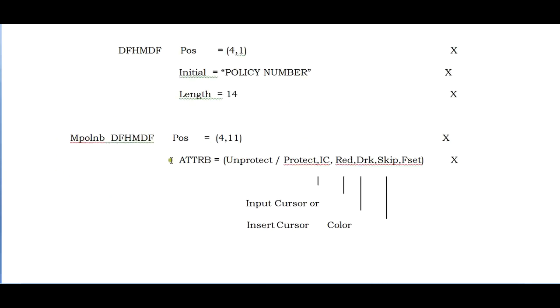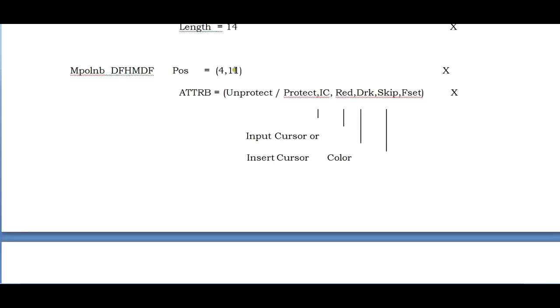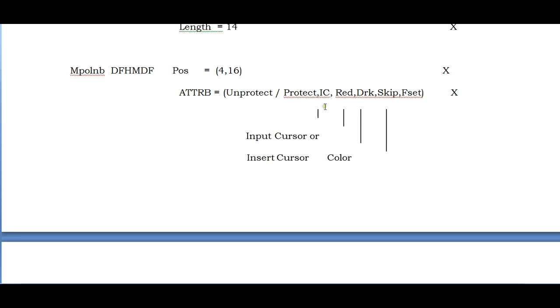Now coming to the enterable field where the user enters data, I'm defining the field name. Position is fourth row, 11th column, or it could be 15th or 16th. Attribute should be either protected or unprotected. If you are trying to capture data, it should be unprotected. Initial cursor - the input cursor places on this first enterable field. Then you are assigning a red color to this.